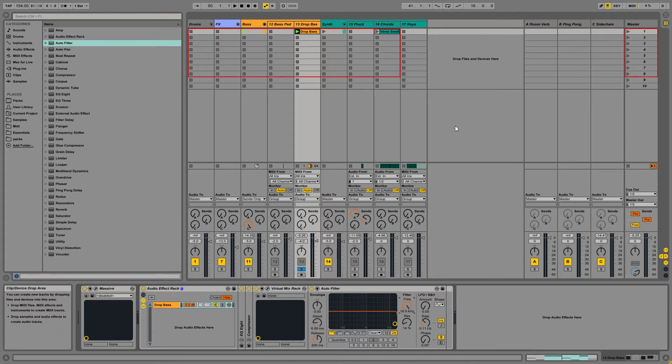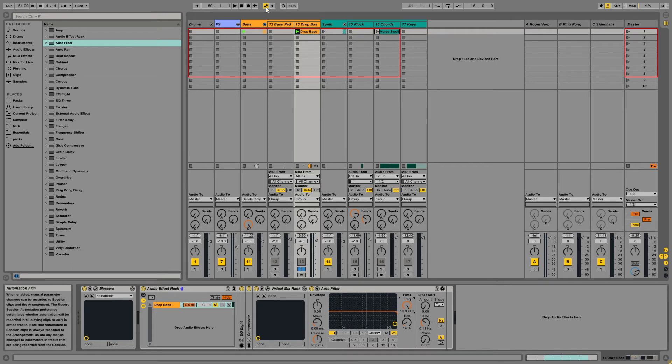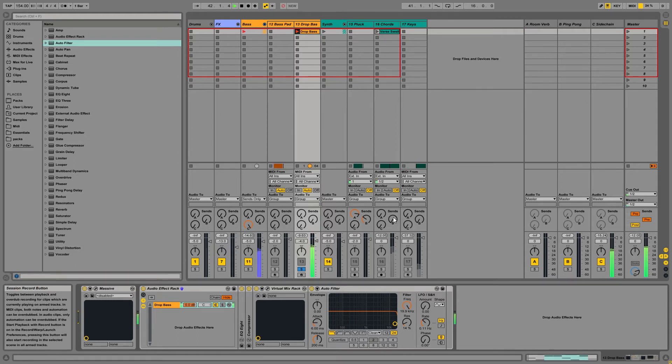So now when you're recording automation in the session view, what you're actually going to press is this button right here. And this is how you record to a clip. But you want to make sure that you have the automation arm button on. And then once you do, you're ready to record in your automation to the clip.